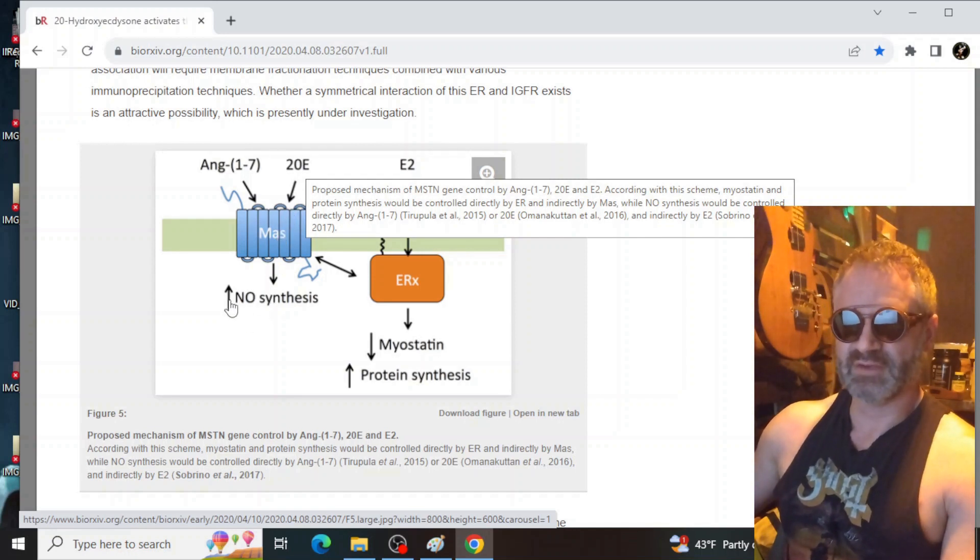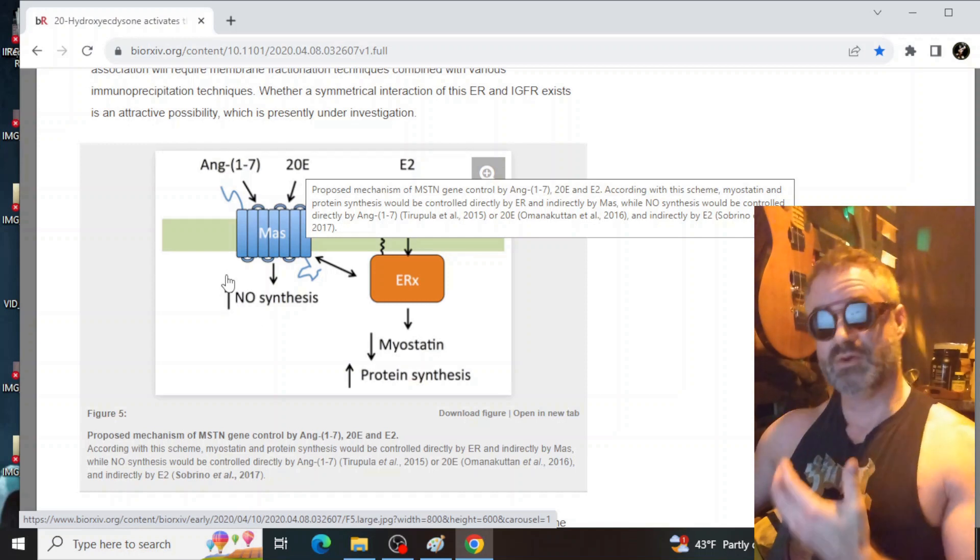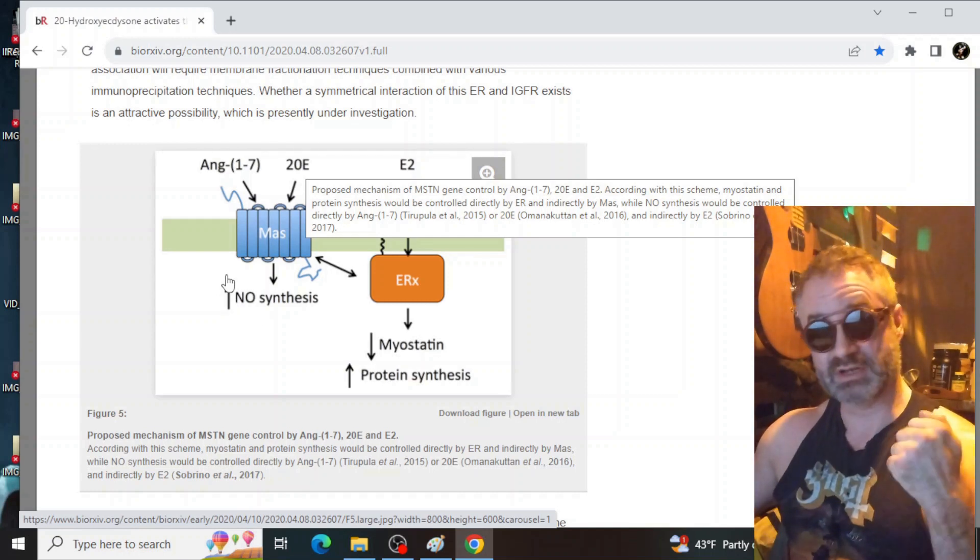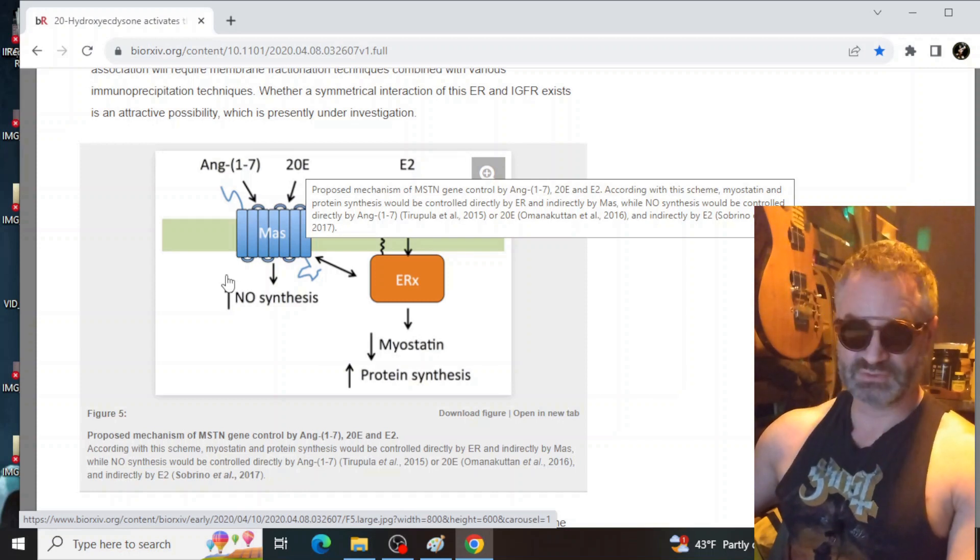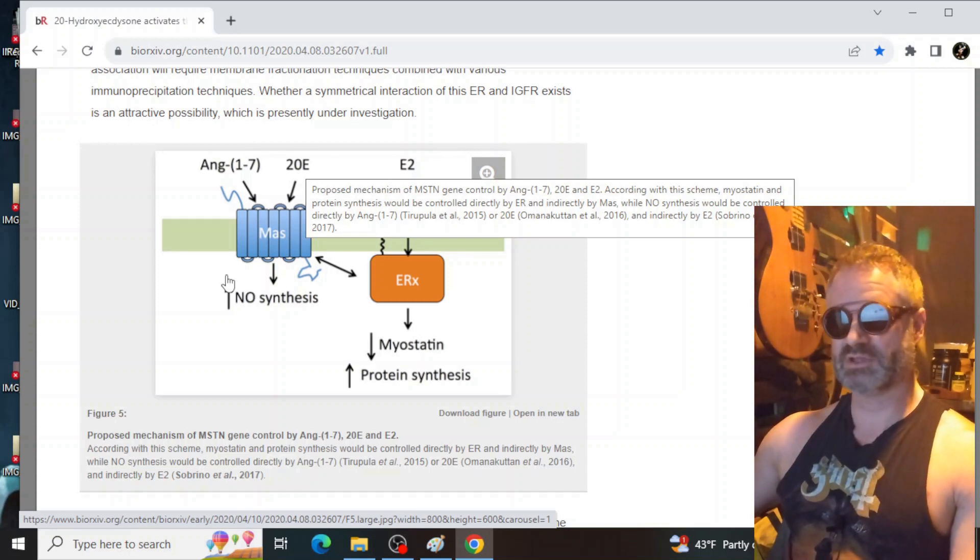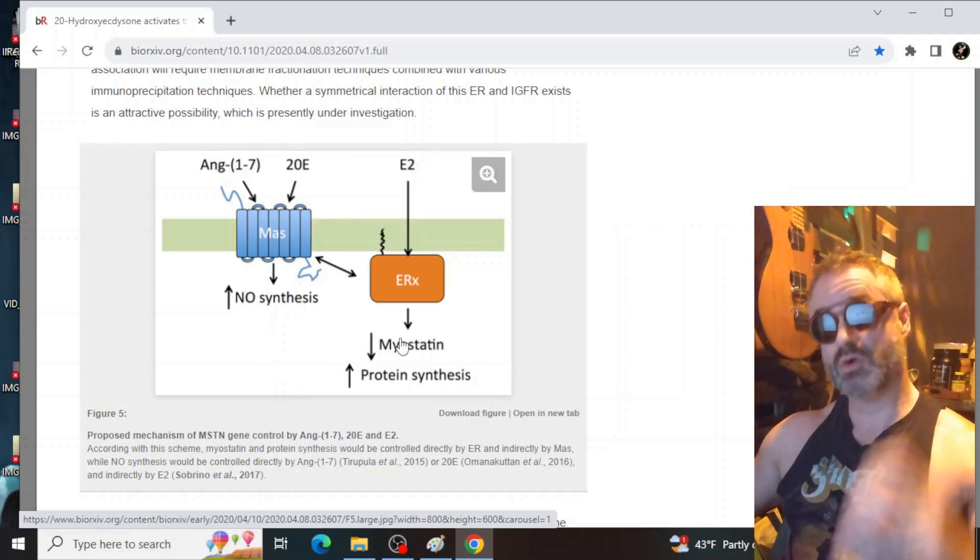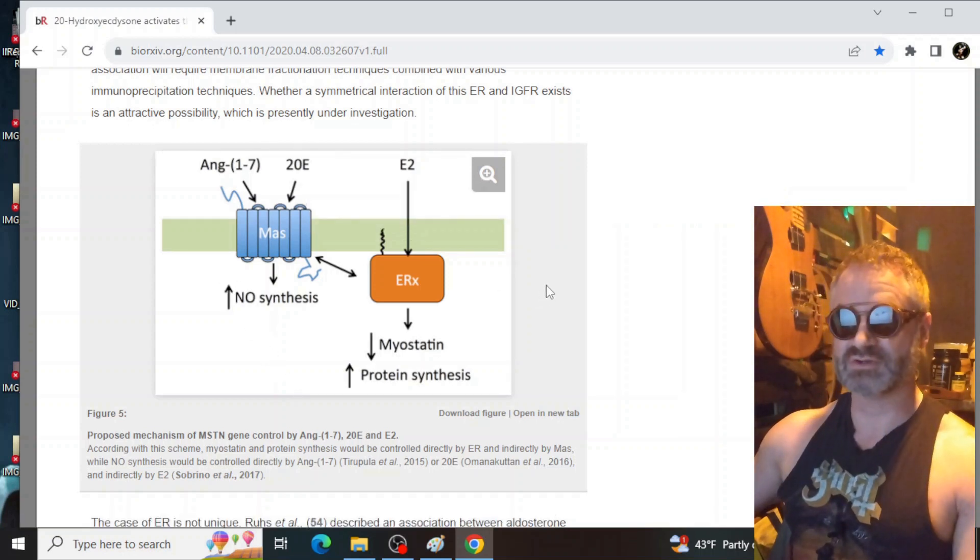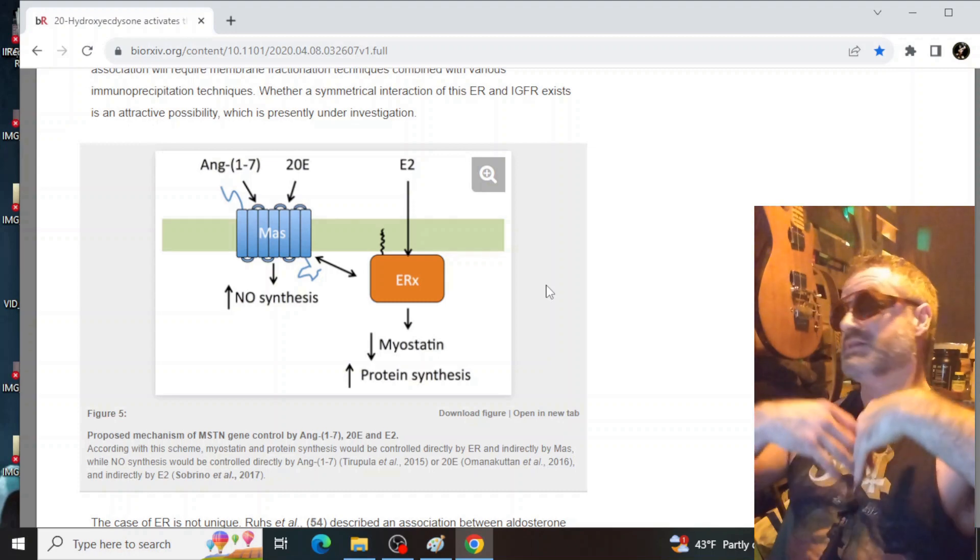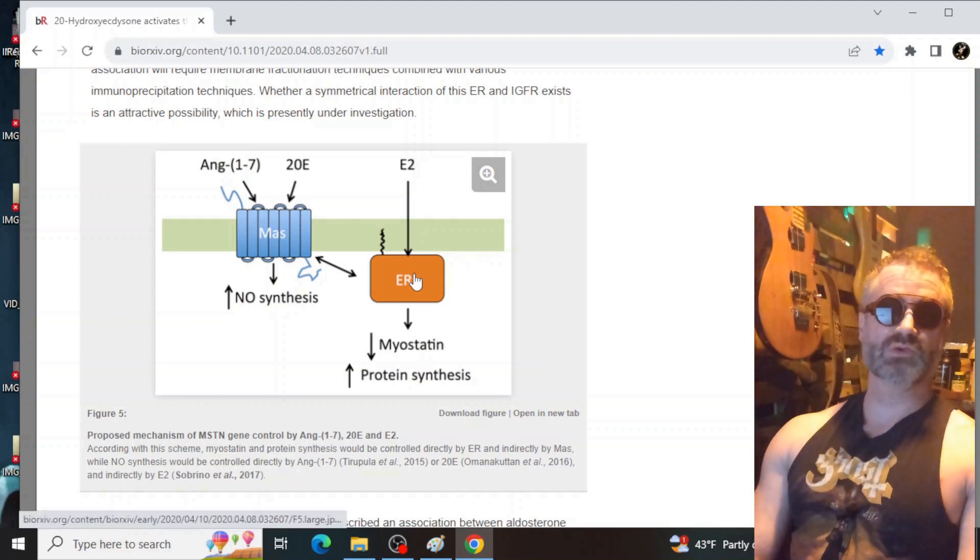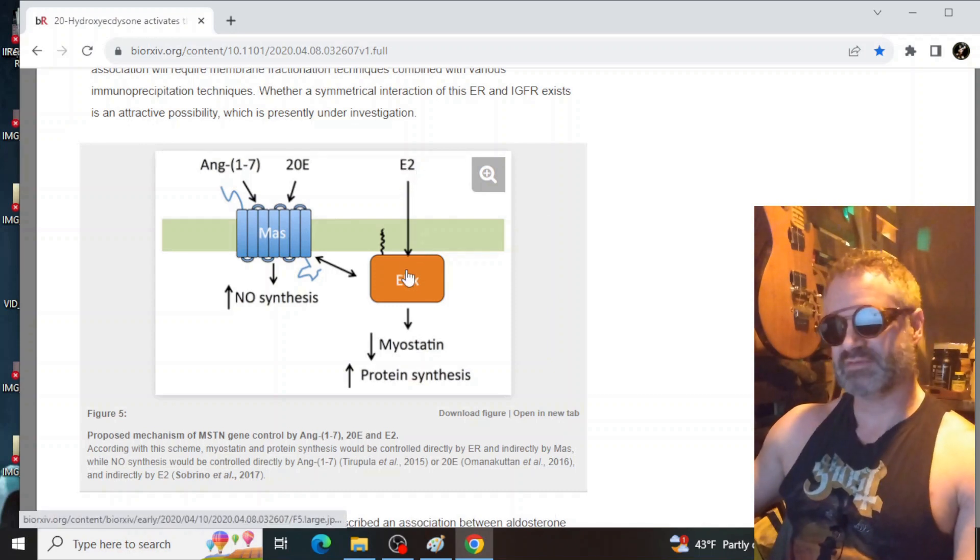The 20E affects the MAS receptor, produces nitric oxide synthesis. We know that. When you take enough ecdysterone, you get a significant pump. And those that know, know that's a pump in the bedroom. That's a pump in the gym. That's a pump wherever you go, as long as you're not down in a whole bunch of caffeine, which is a vasoconstrictor. So if you want to test your ecdysterone, test the pump, however you want to try that, right? But this is their proposed method of activation.